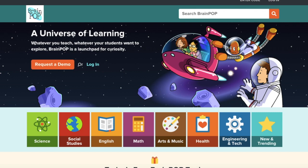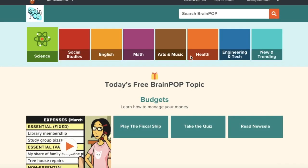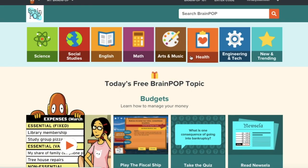Hello! Today I'm going to show you how to sign your students up for BrainPop using your Google Classroom. First you have to log in, and we will log in with our Google account. If you do not log in with your Google account you cannot import, so make sure you are not using your username — make sure you're logging in with Google.